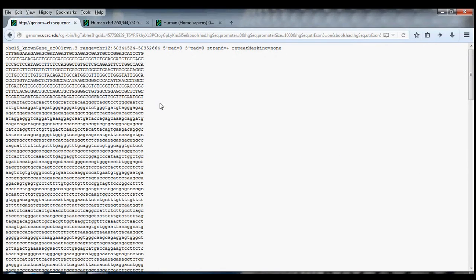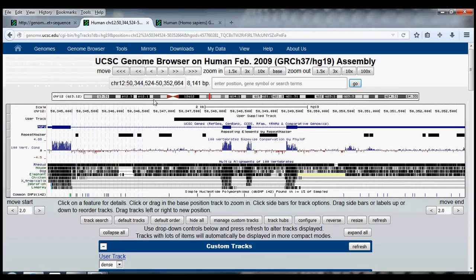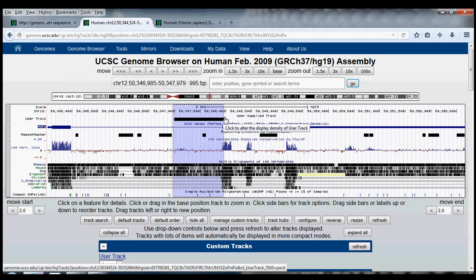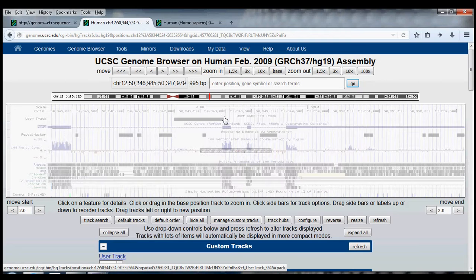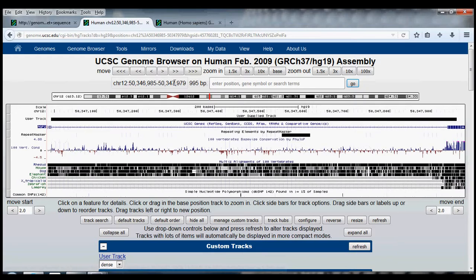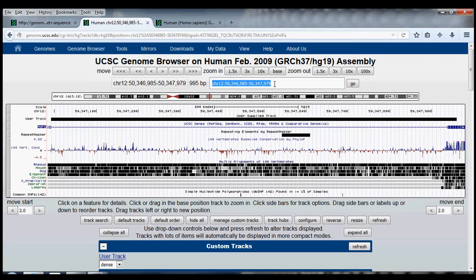Now let's say I did not want the entire sequence of the aquaporin-2 gene, but instead I wanted just the sequence of the 3' end of the first intron in aquaporin-2. So I just highlighted that 3' end, and up here I can see the coordinates of this region. I'm going to show you how to use the Table Browser to find the sequence of these exact coordinates. So first I will copy these coordinates.